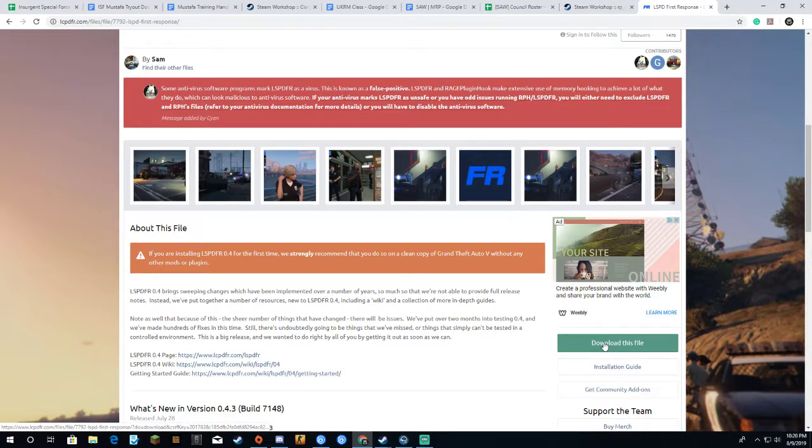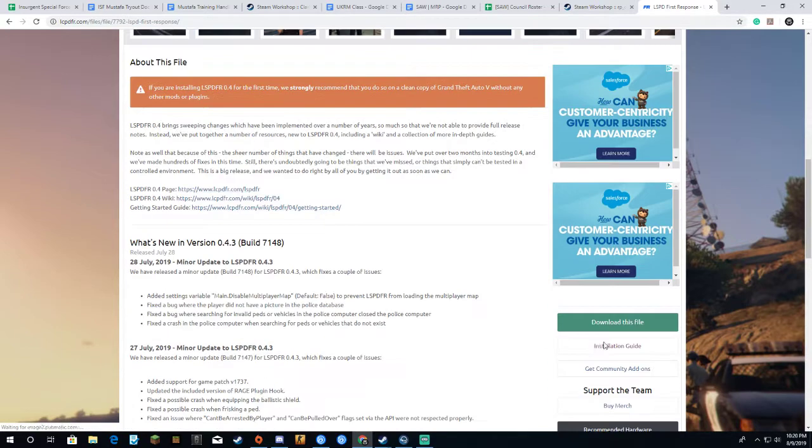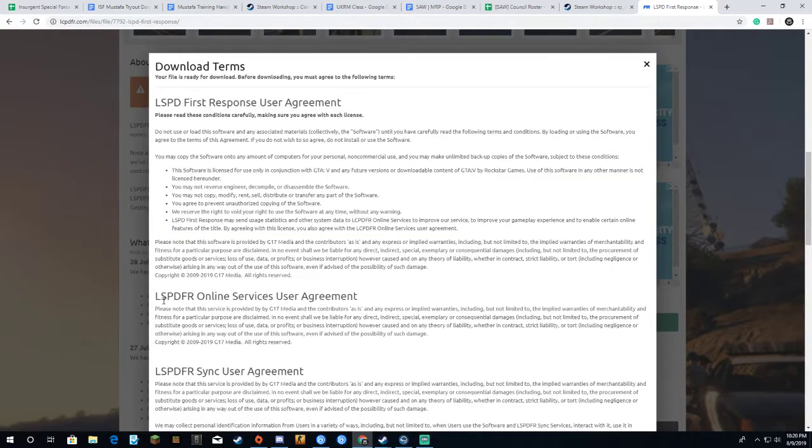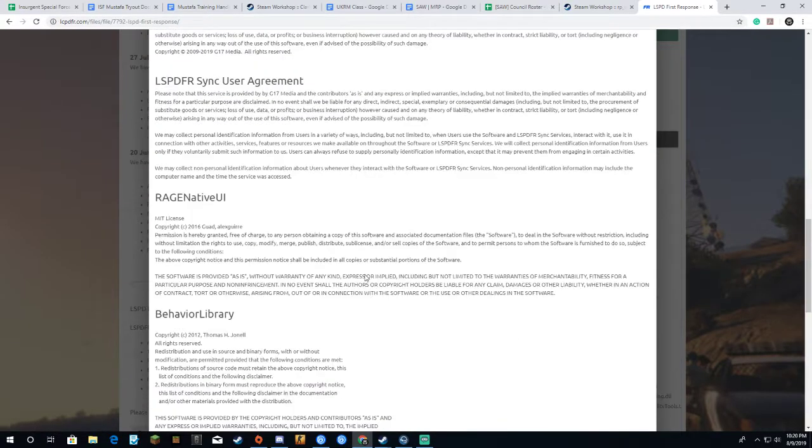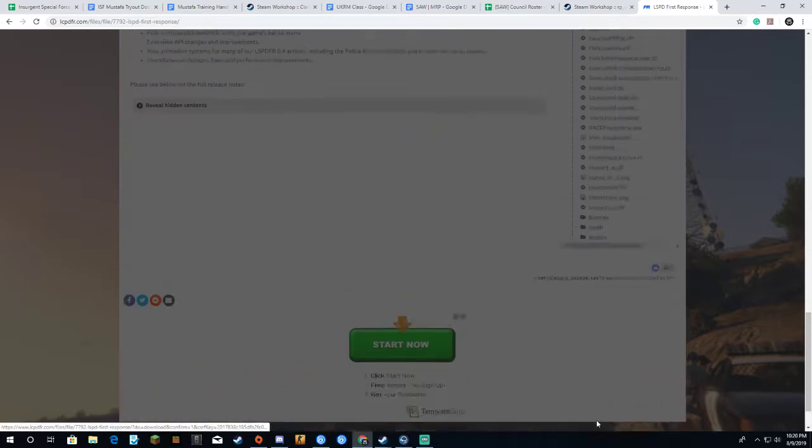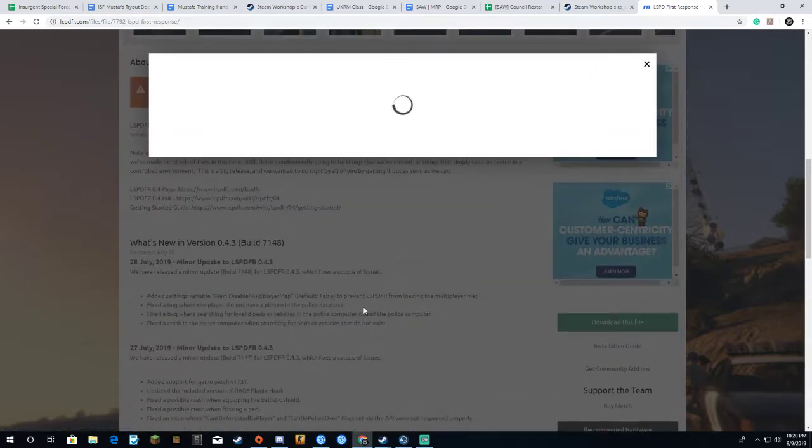This mod allows you to basically play as a police officer in the city of Los Santos. If you follow this guide, trust me, you will be able to download this.